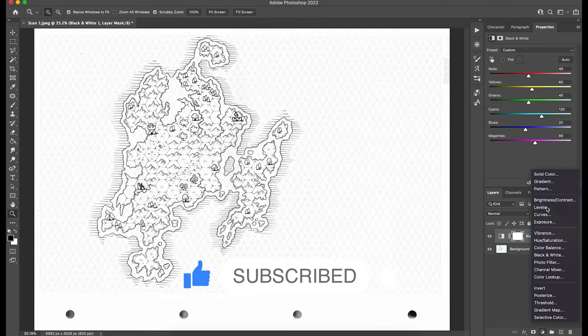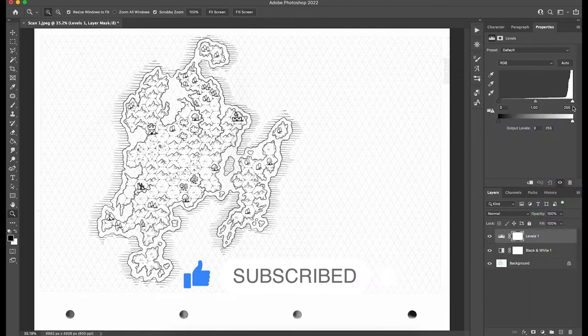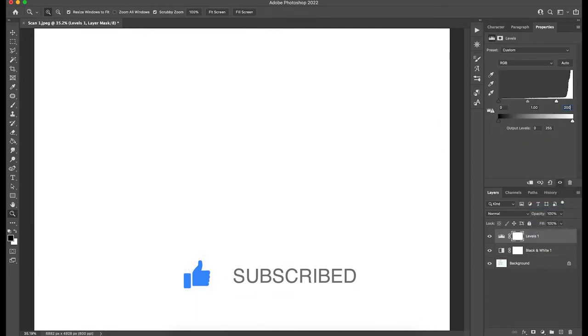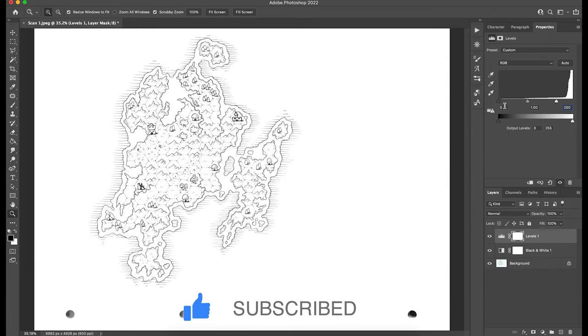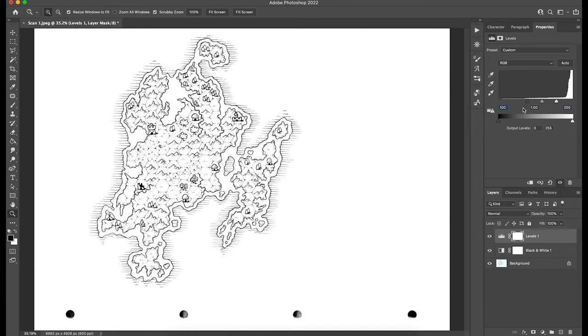And then we're going to use a levels layer, setting the whites to 200 and the blacks to 100. And then we'll just adjust the middle just to see how it looks.